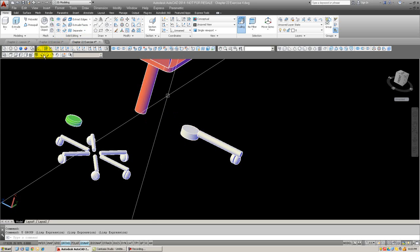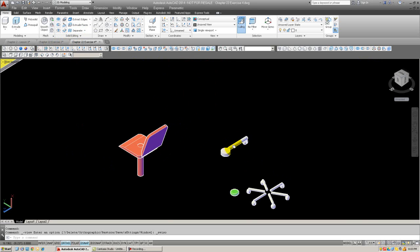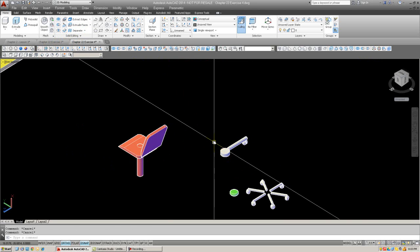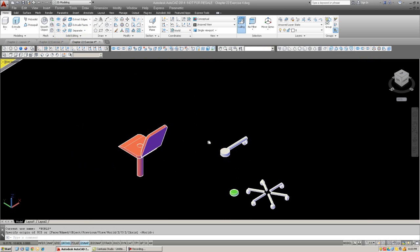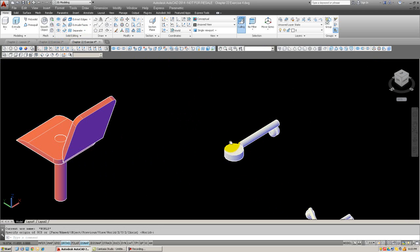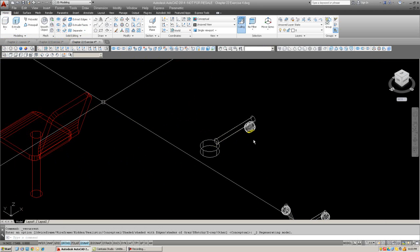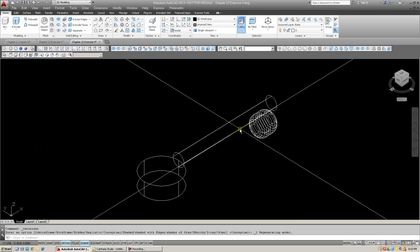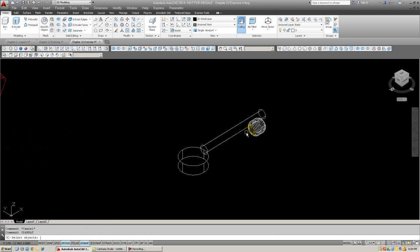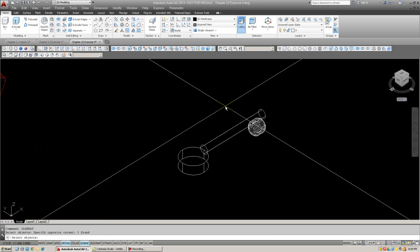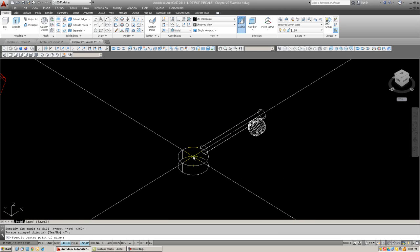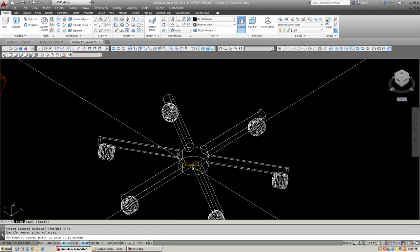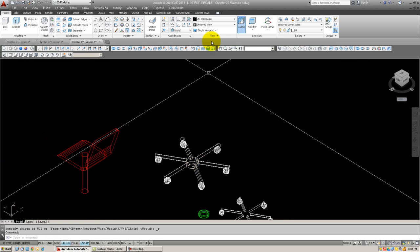Let's try that again. Let's try looking at it from here. We're going to first of all reset the UCS to world. Let's try that again. Maybe we want to go to wireframe while we're at it. We're going to array. Polar. Number of items 6. Rotate object. Yes. Specify center point. 1. 2. There we go. Much better.